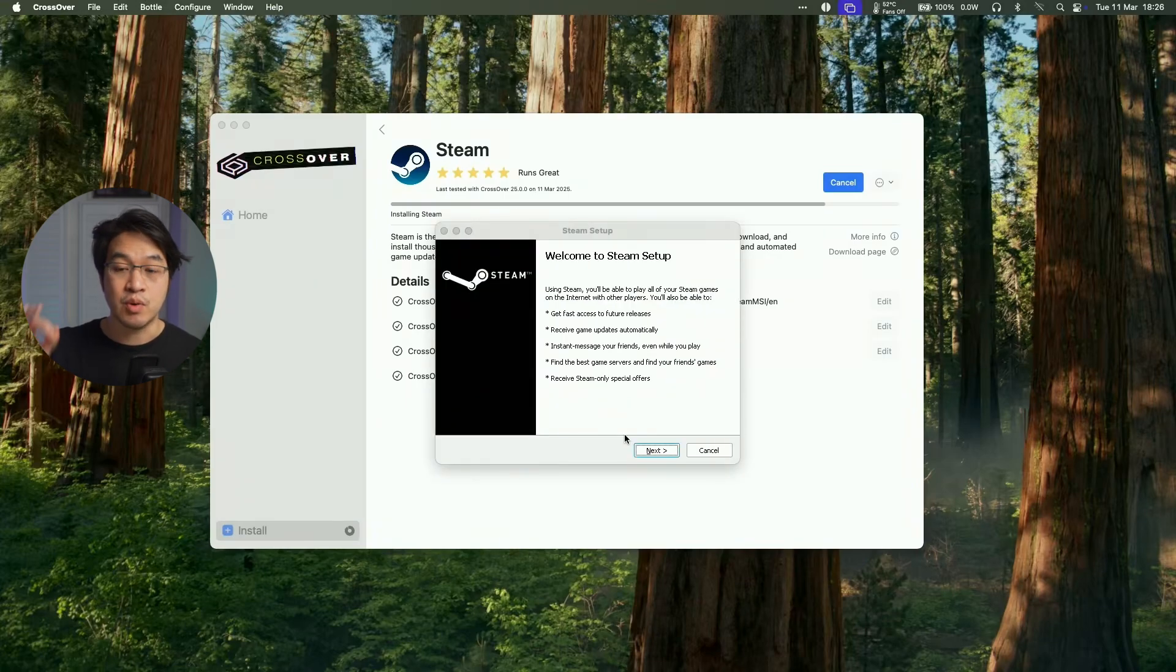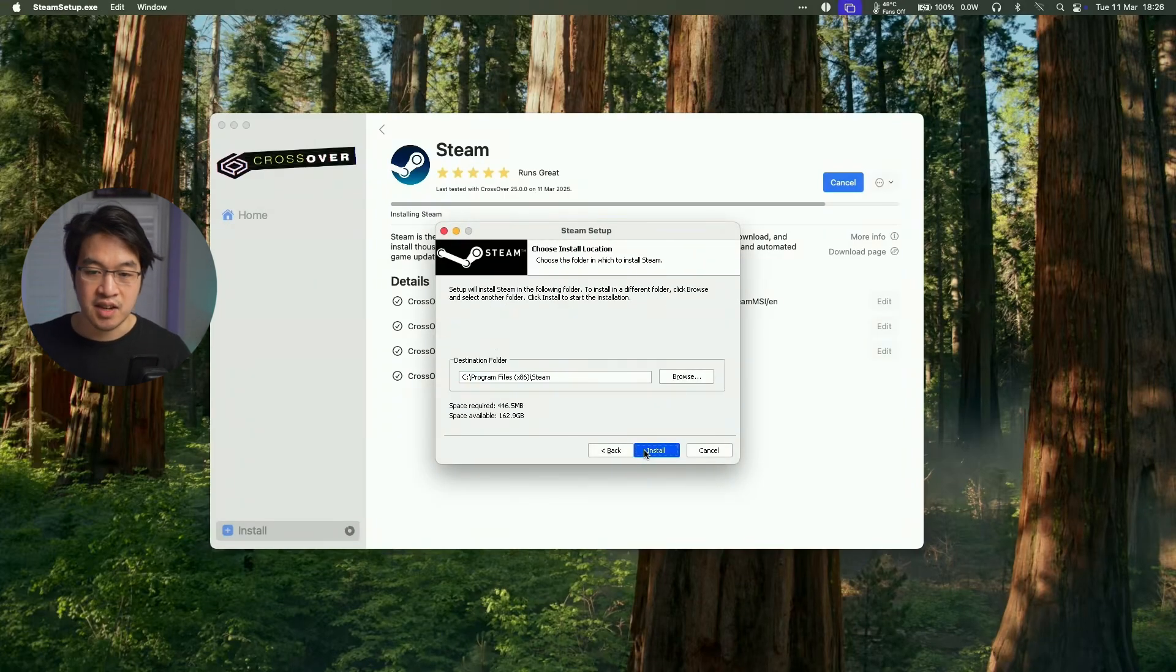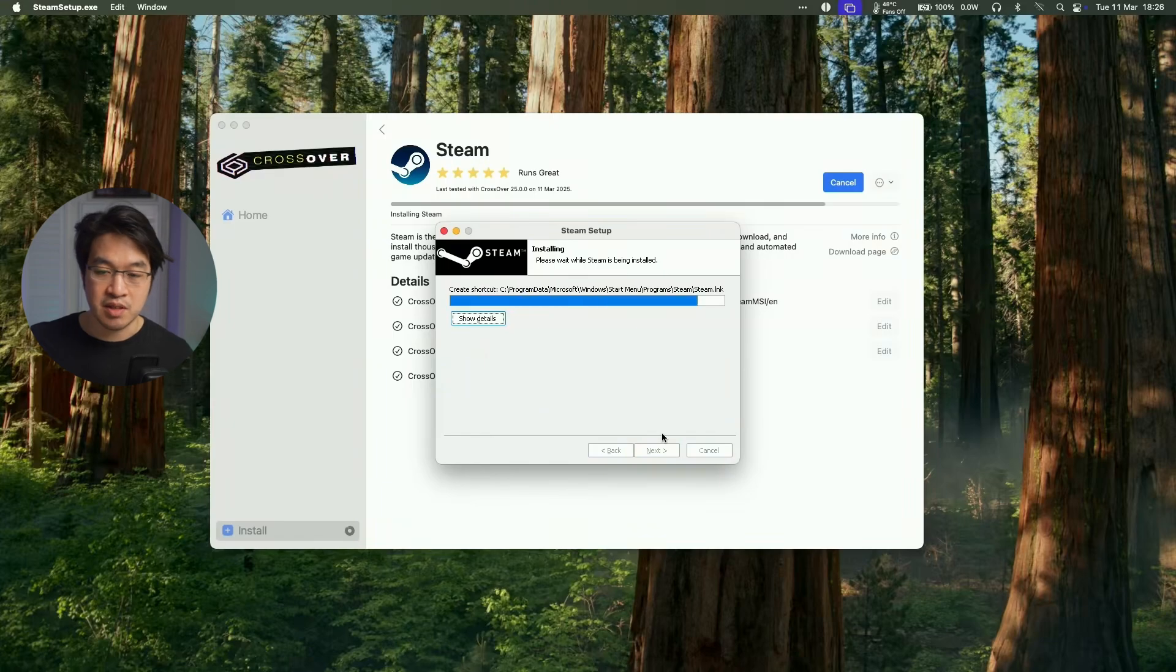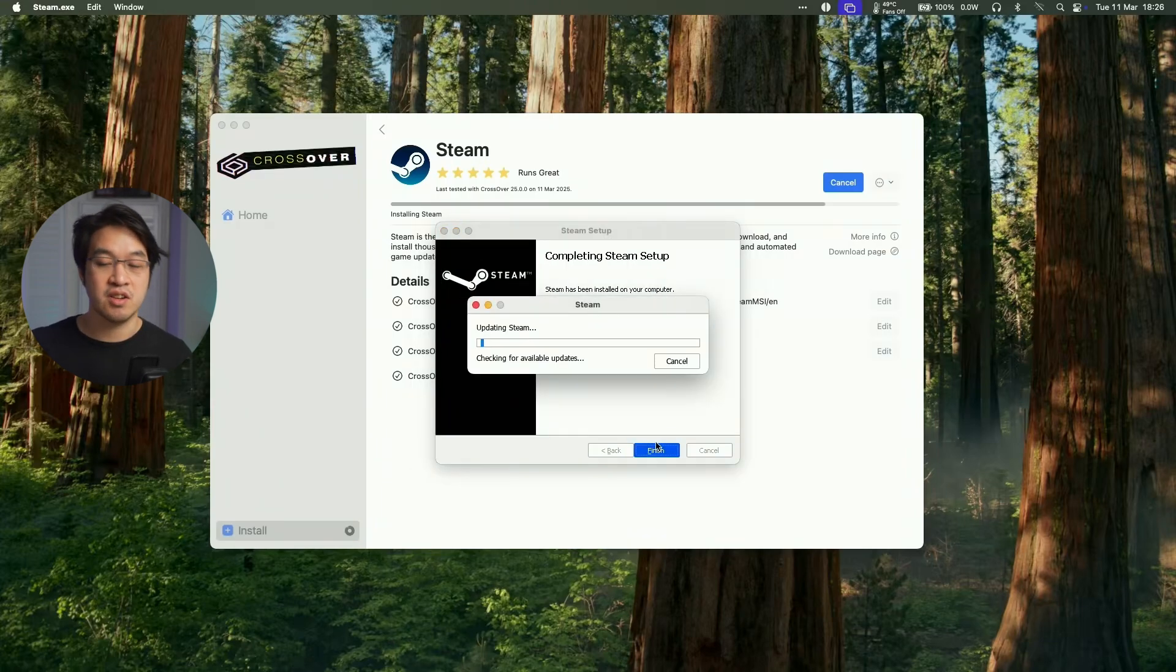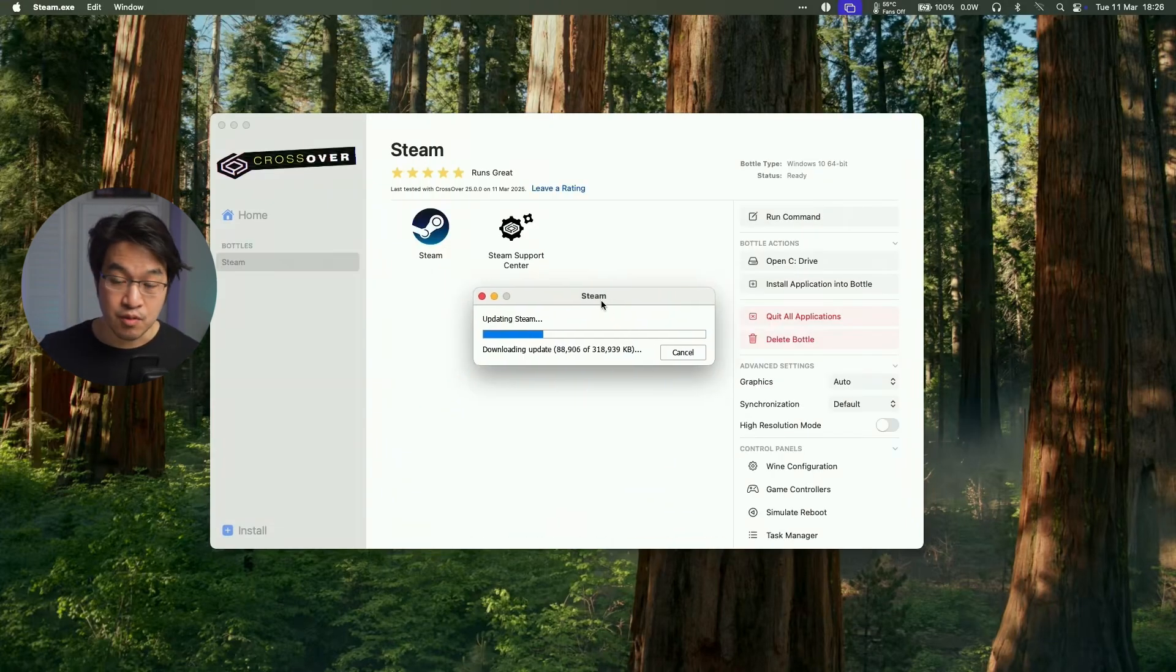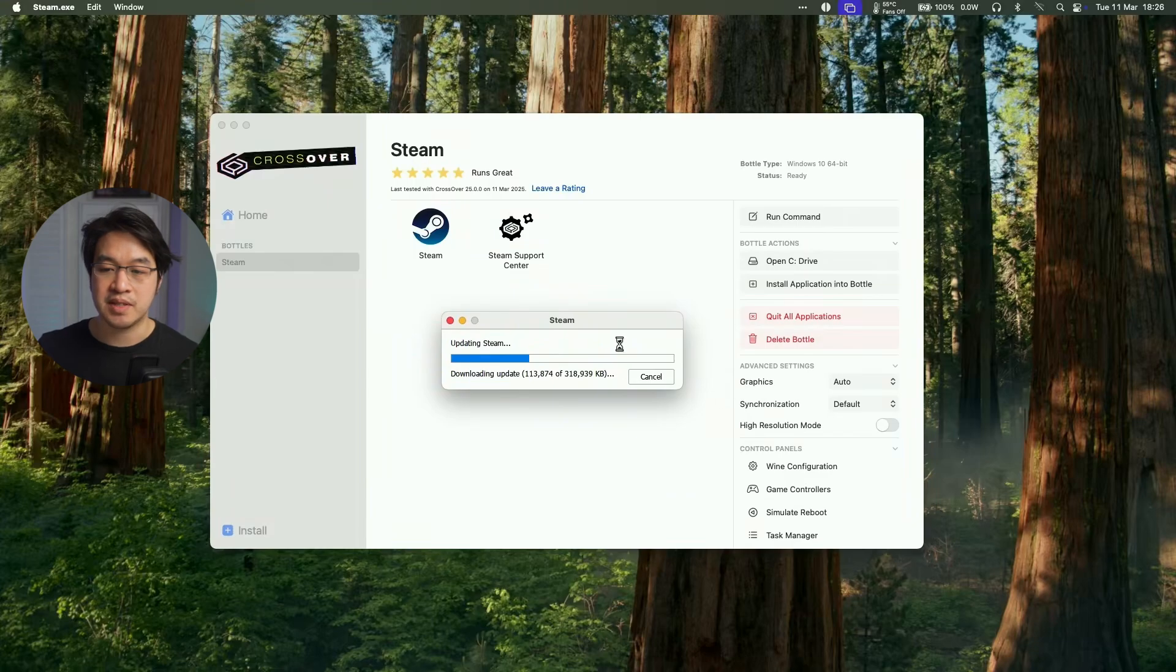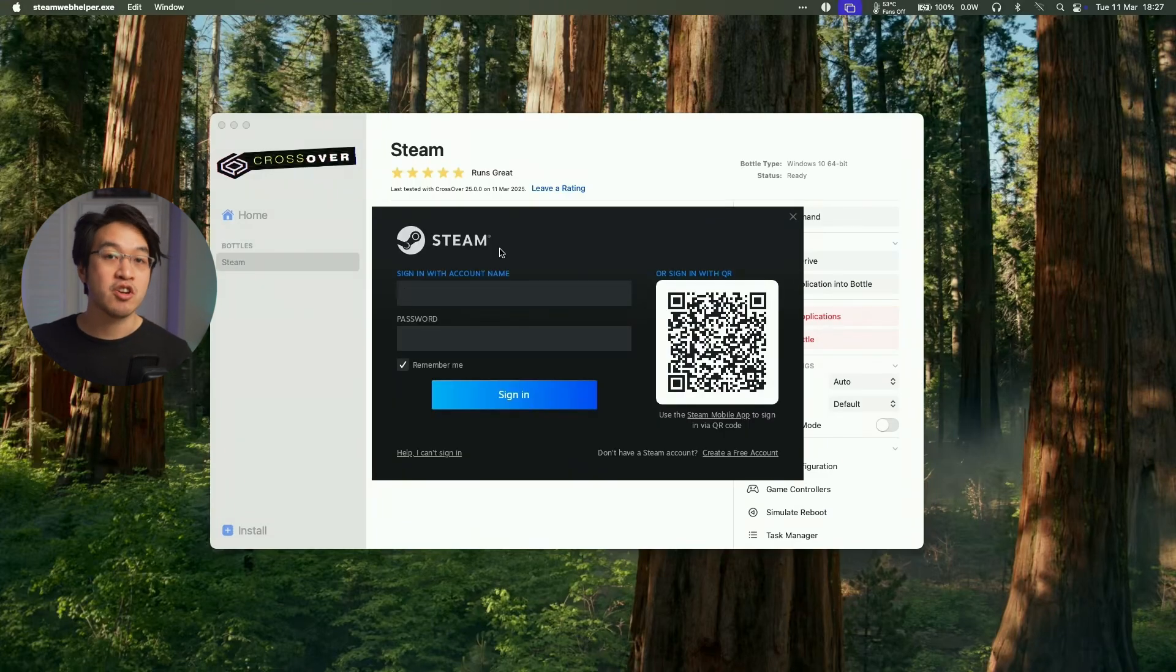And then the Windows version of Steam is now loading up. So just press next here. Next. And we're going to install Steam in the local directory and then click finish. And then it's going to run Steam. So here we can see that the Windows version of Steam is now updating. And now the Windows version of Steam's login window pops up.